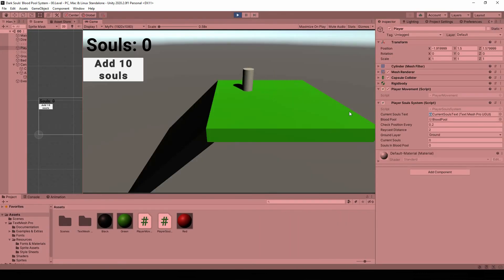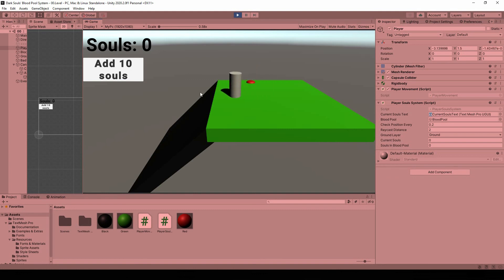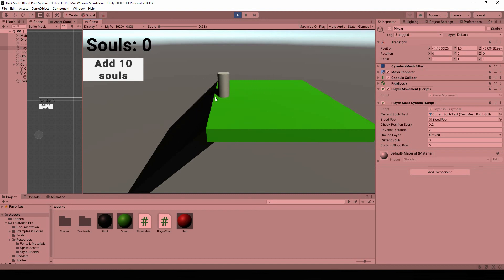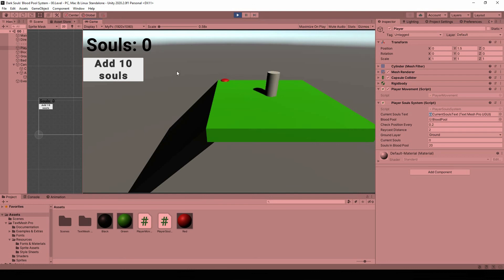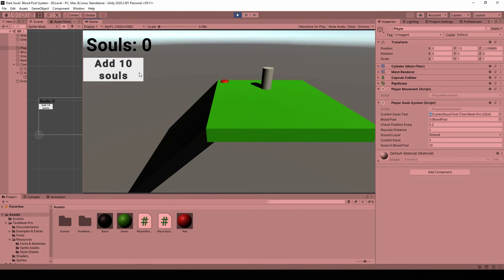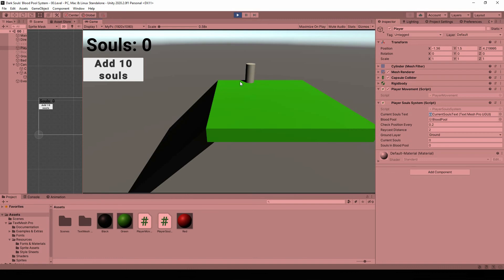Let's hit play. We have zero souls — if we jump off the cliff, a blood pool appears on the last safe position. Here we have the black sloped ground; it doesn't count as safe terrain so the blood pool spawns at the top. If we add 20 souls and die, we lose them and the blood pool appears — collecting it returns our souls. If we die twice in a row, we've lost all our souls, and if we collect that blood pool it's empty — just like Dark Souls.